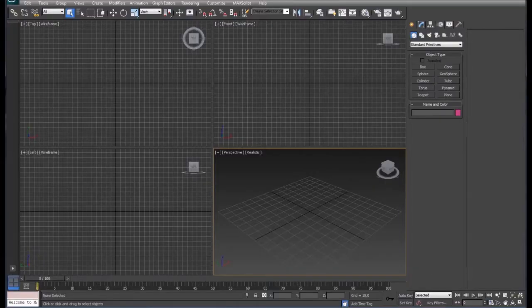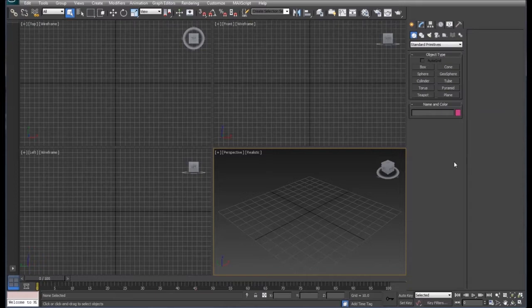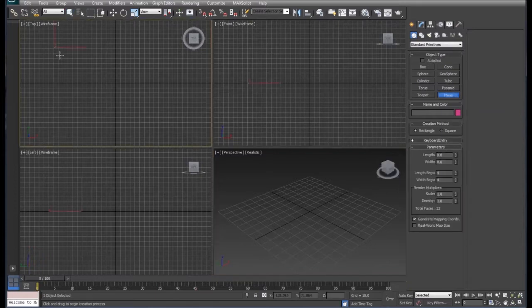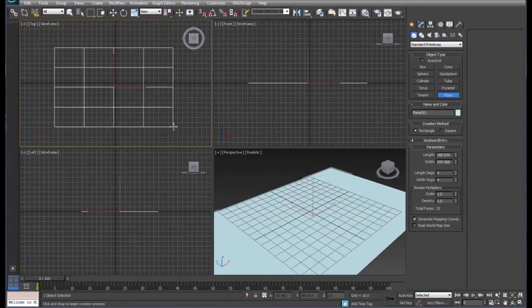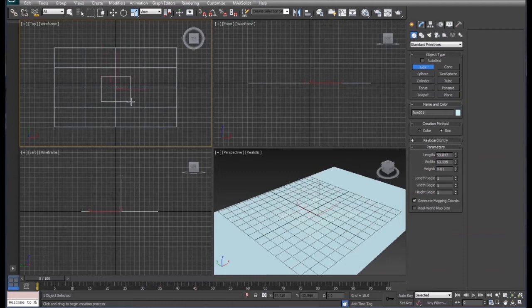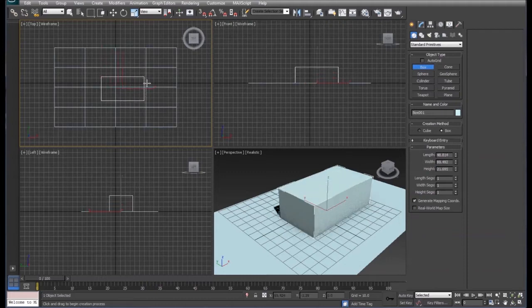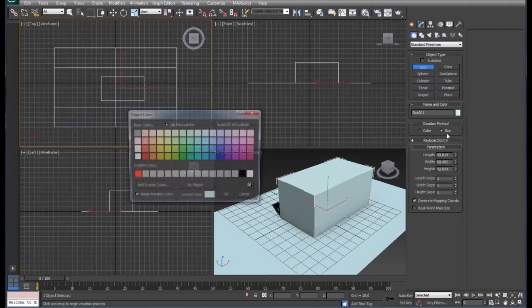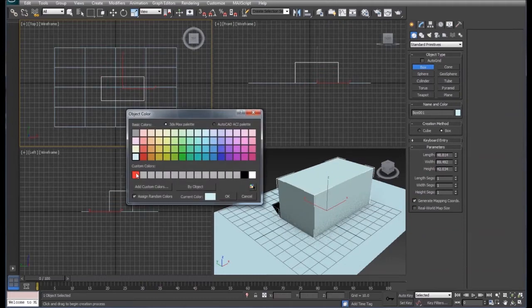We're going to take a look at setting up some more material options. So before we get started I'm going to draw a plane and I'll draw a box in the middle of our plane, and I'm going to color our box red.